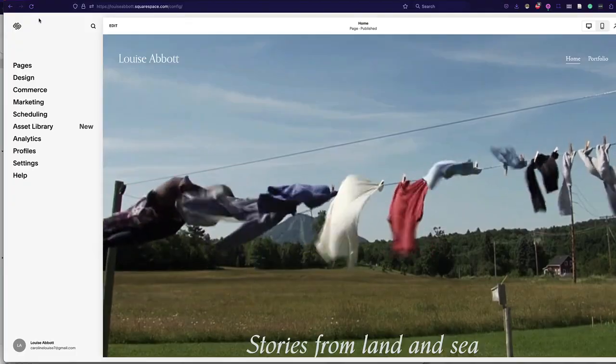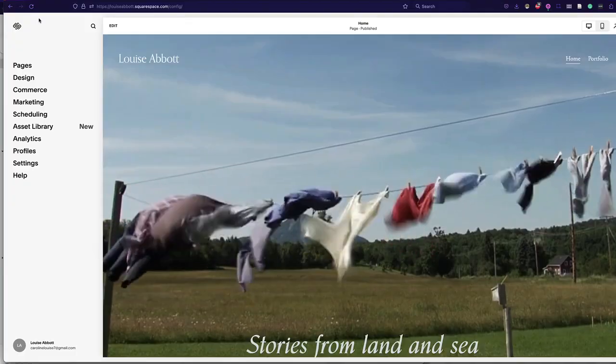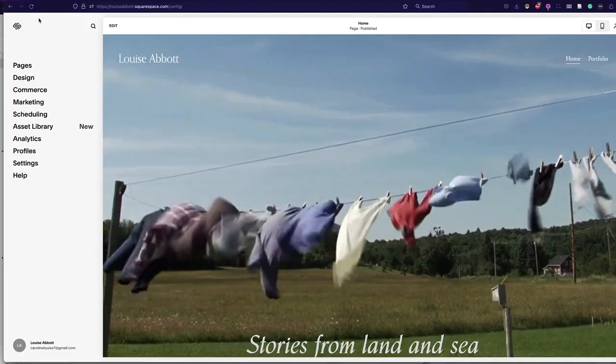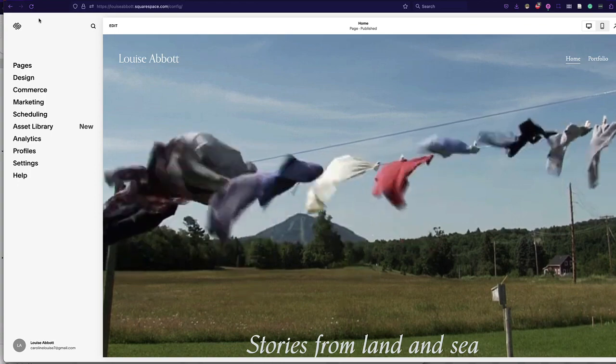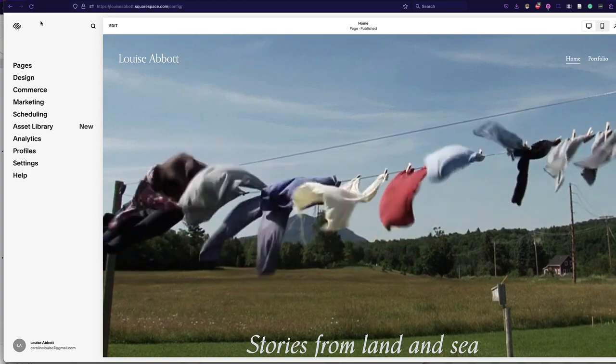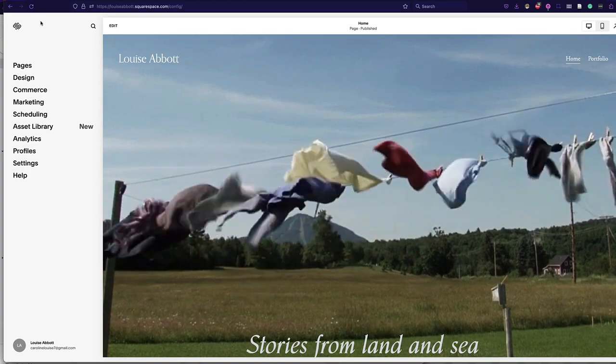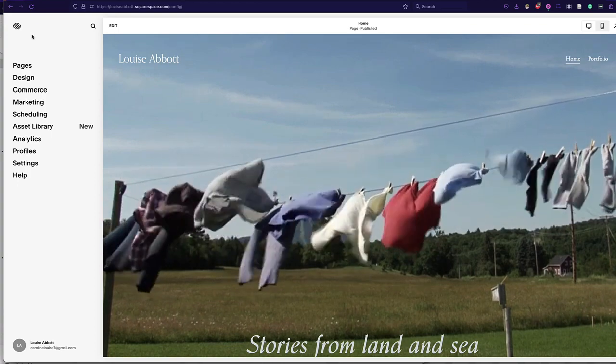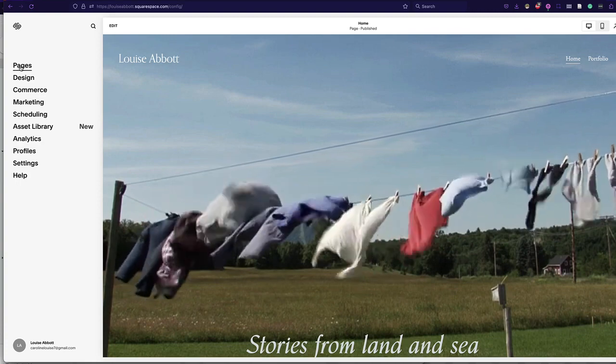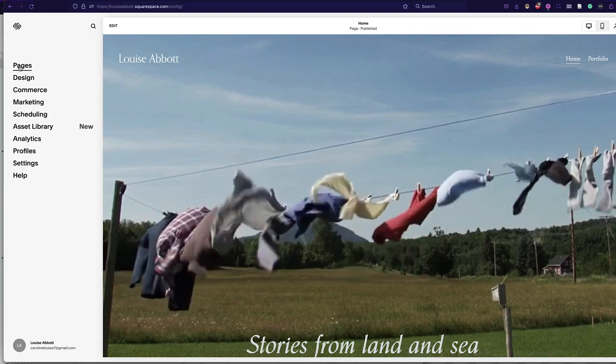All righty, so here we're going to look at some of the dashboards of our Squarespace website. As you sign into the dashboard, you've got pages.